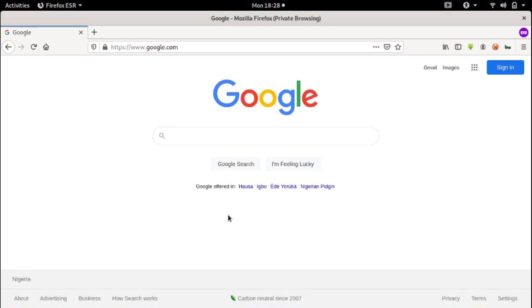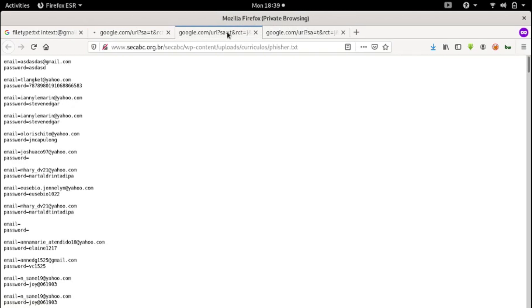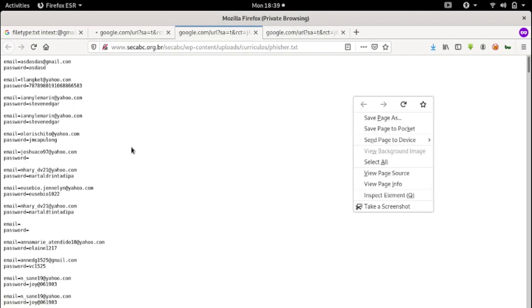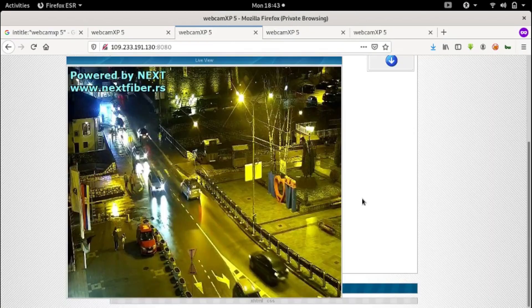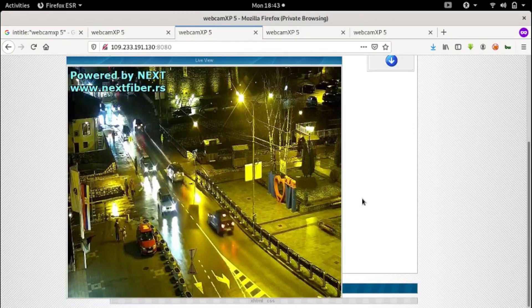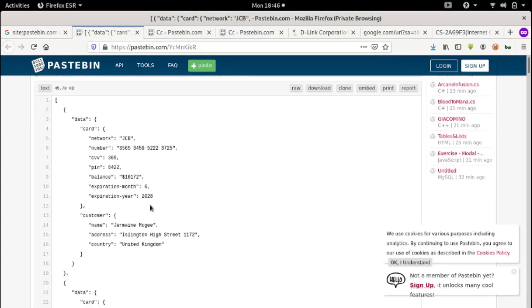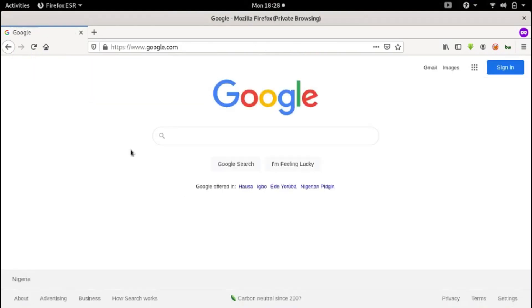Google isn't just a search engine but also a powerful tool used for hacking. At the end of this video, you will be able to find emails and passwords, CCTV cameras, card details, subdomains, and a whole lot more using Google.